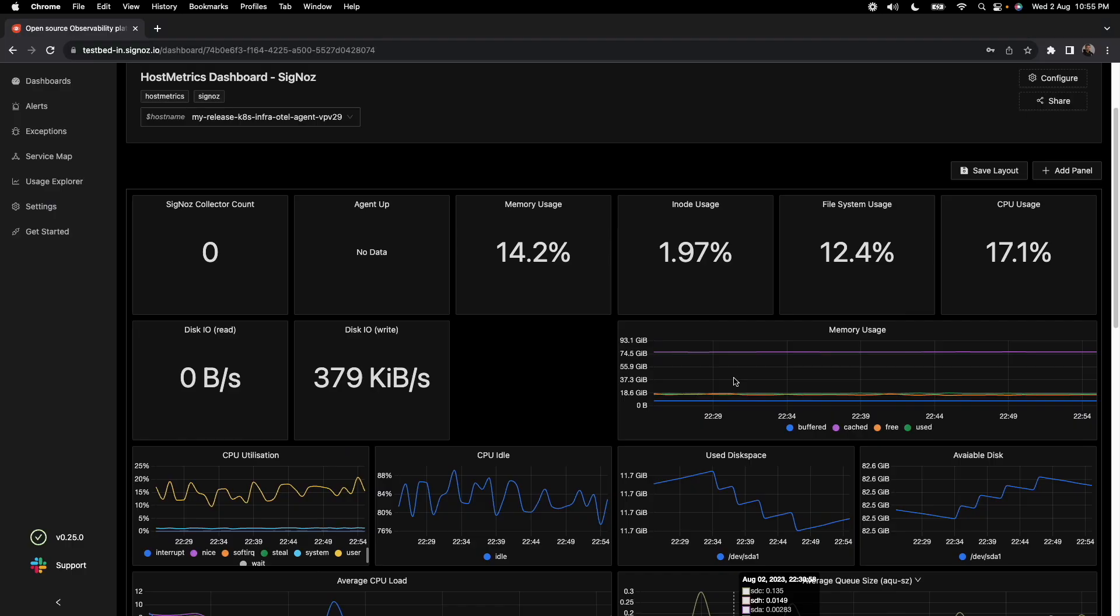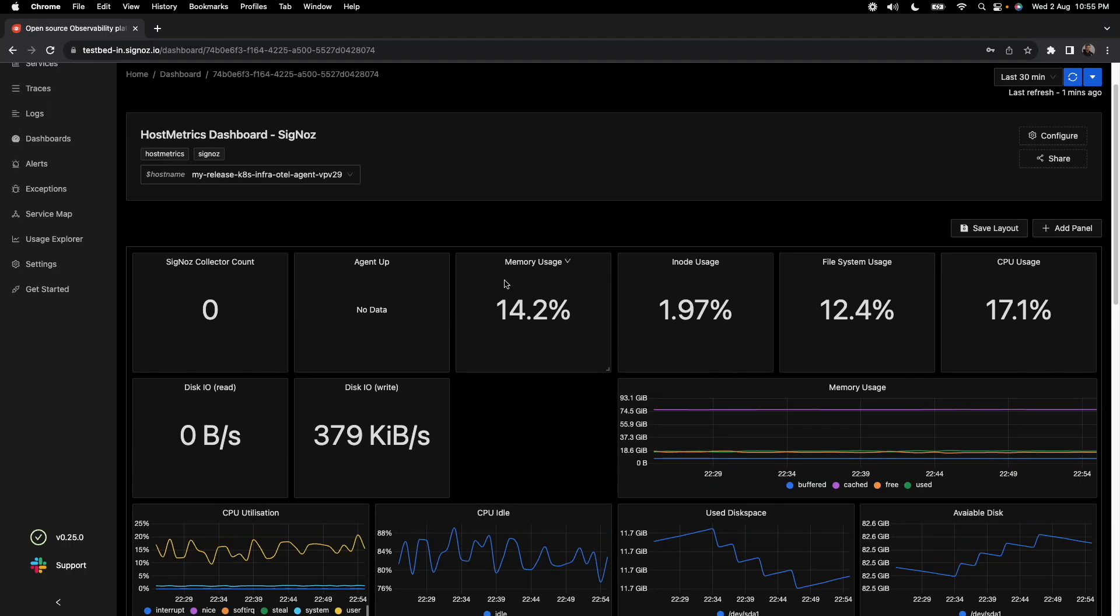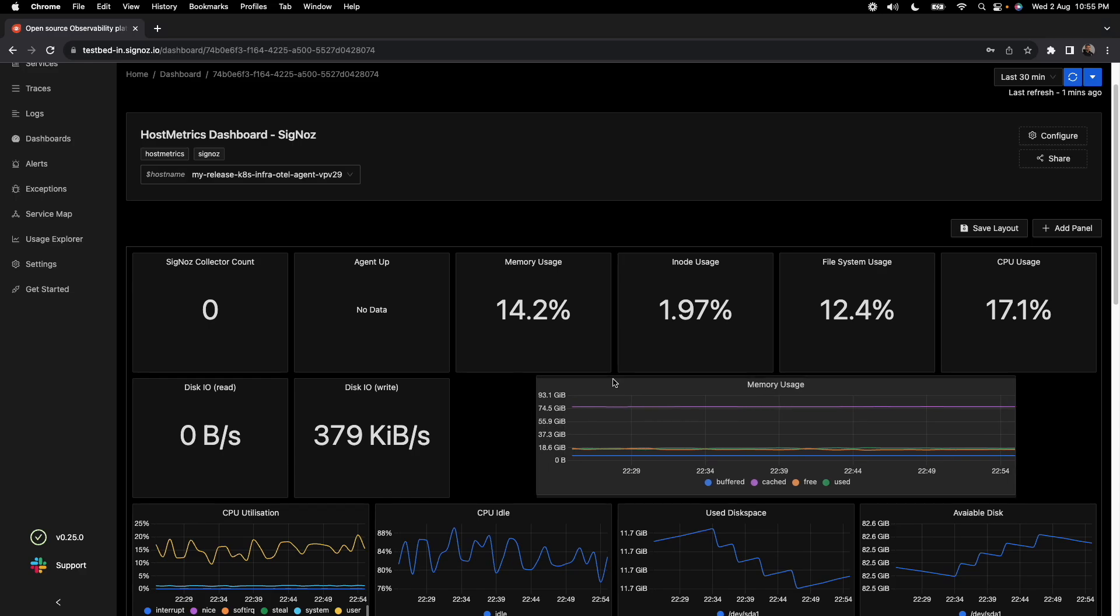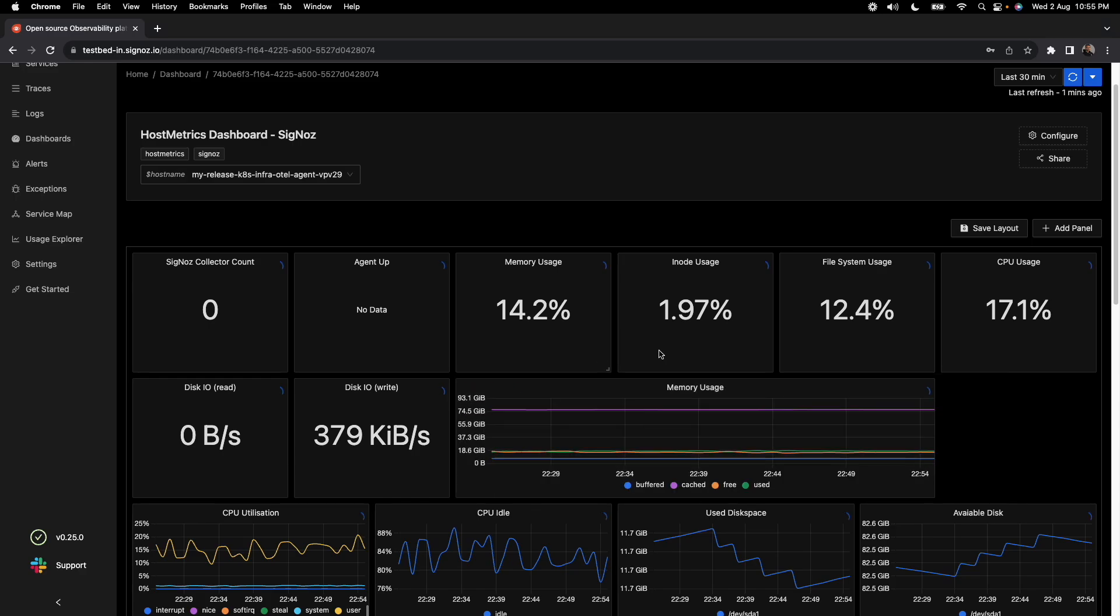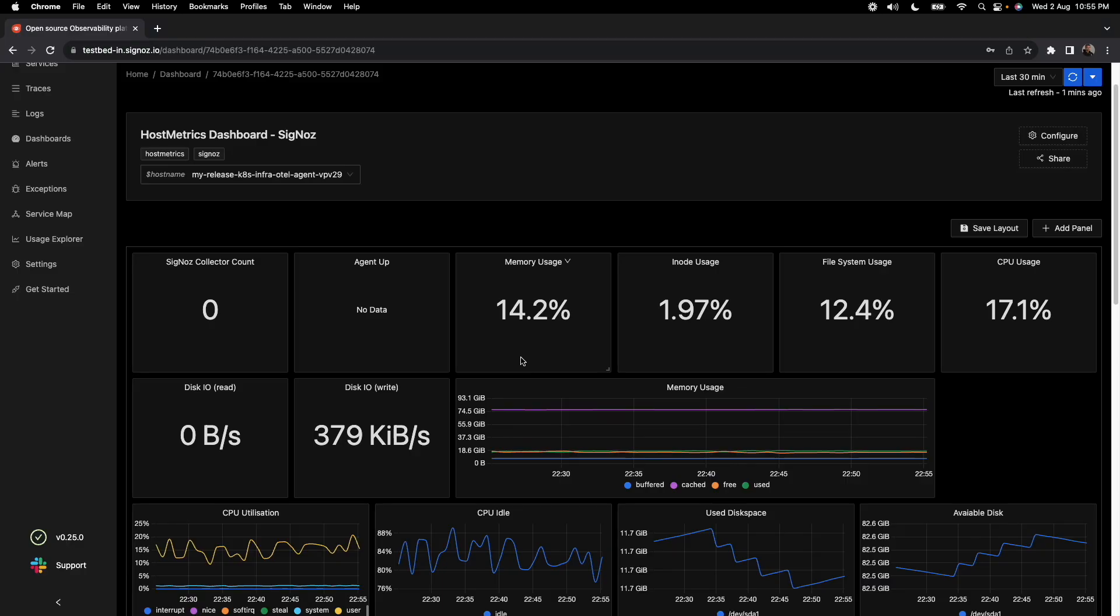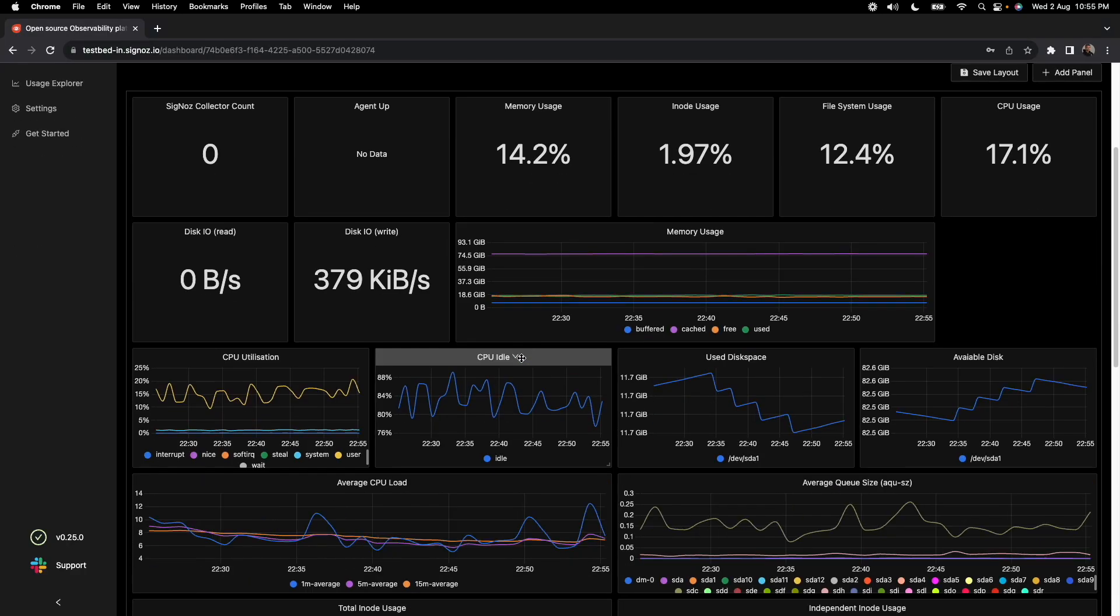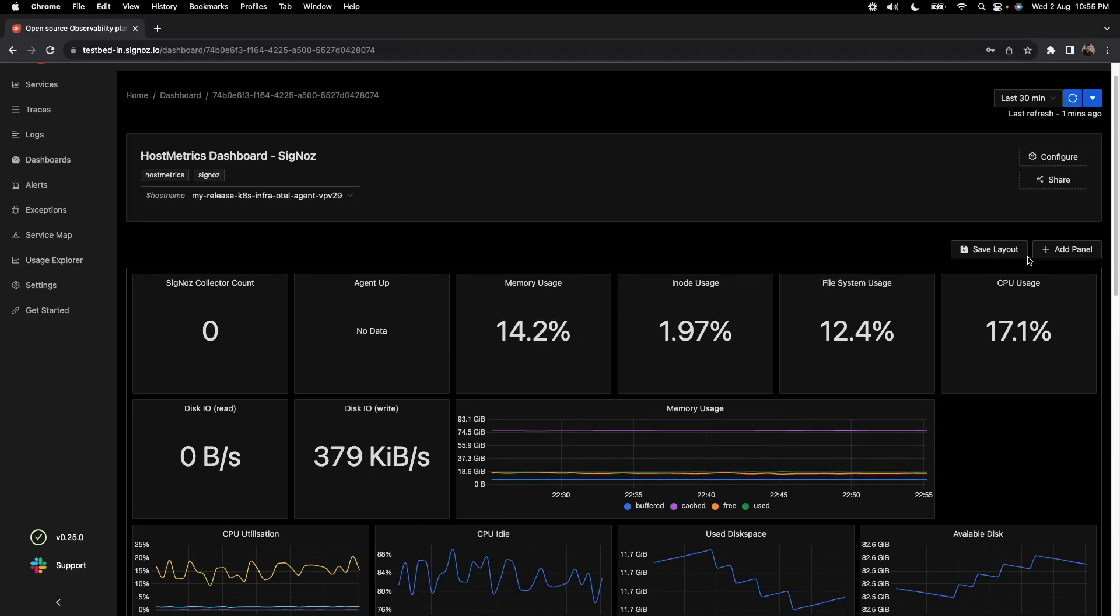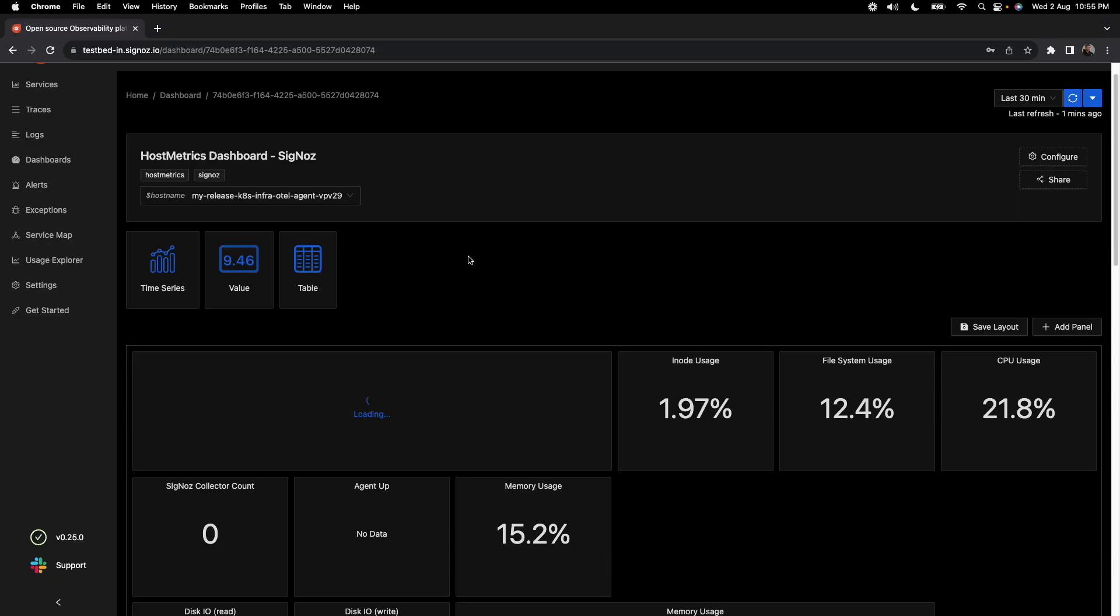You can also change the layout of this dashboard. For example, you can move it here and then save the layout so that you can adjust the panels based on what you need. You can also add new panels here.